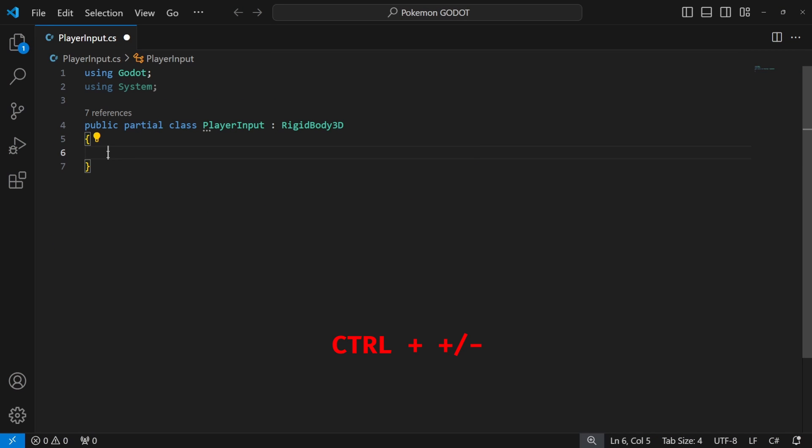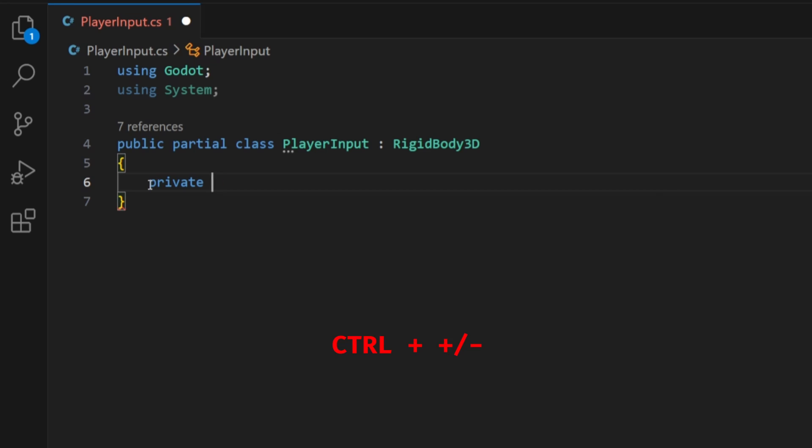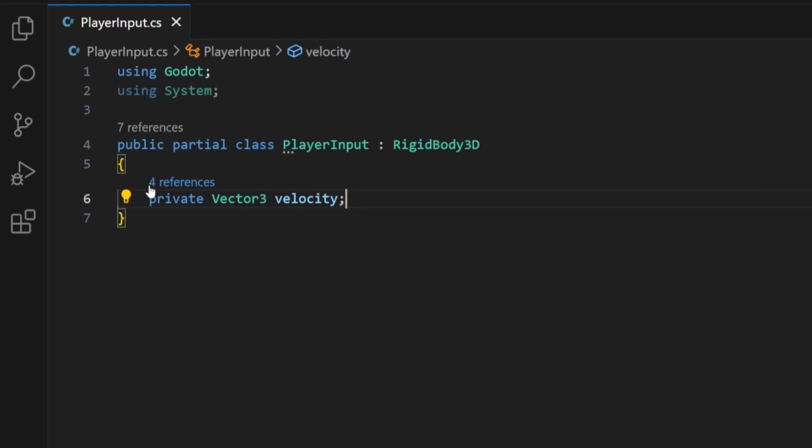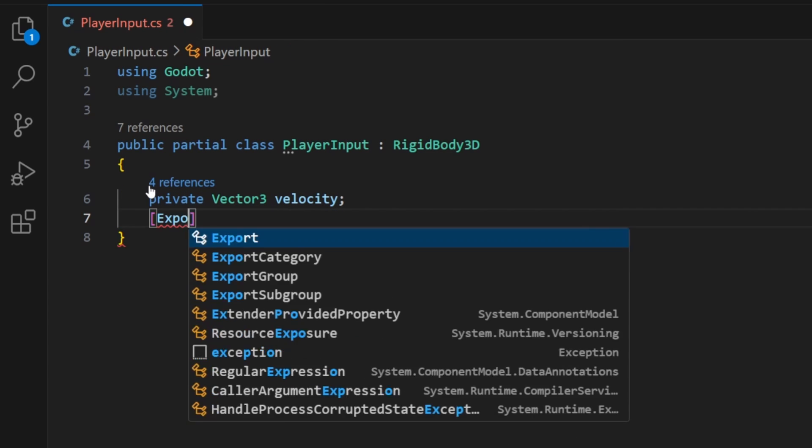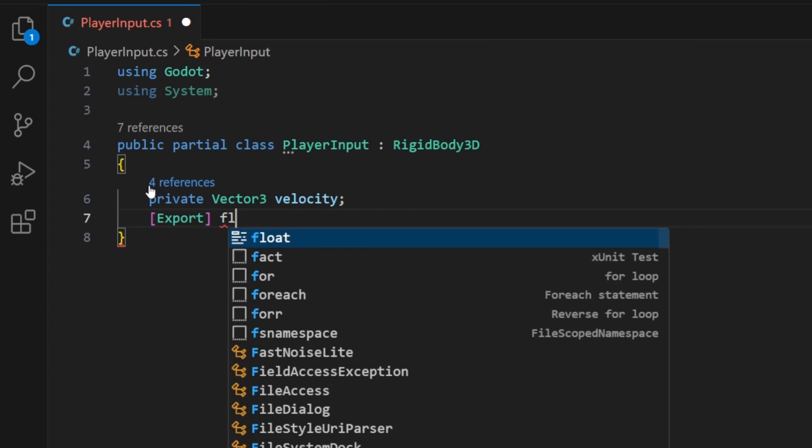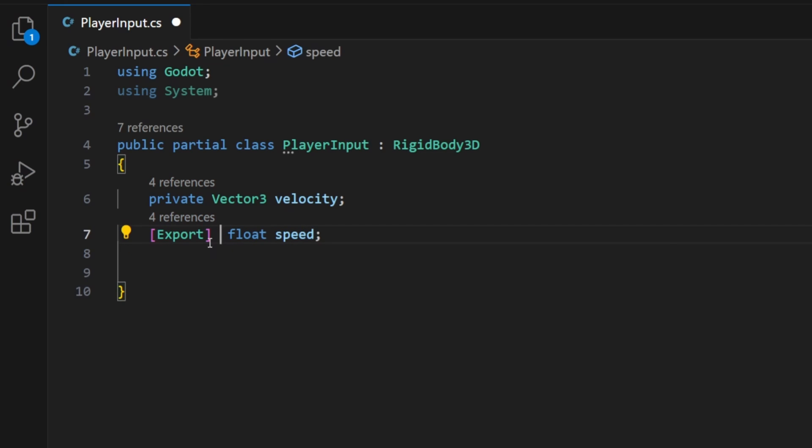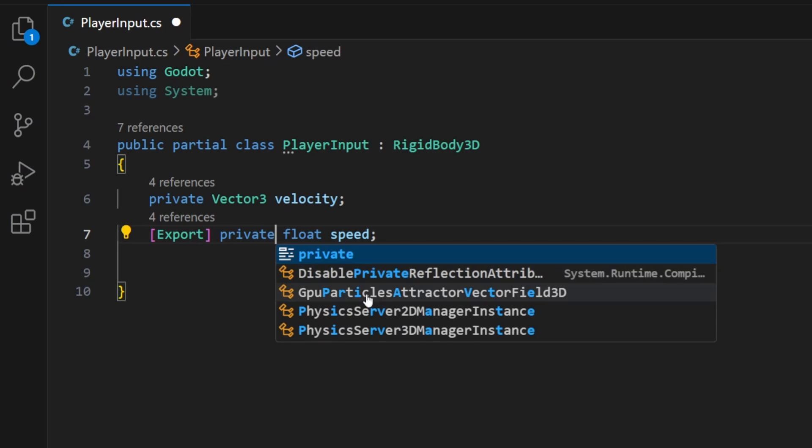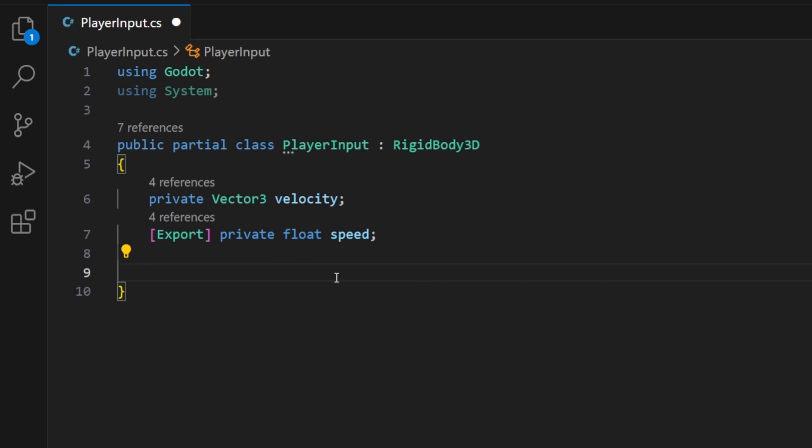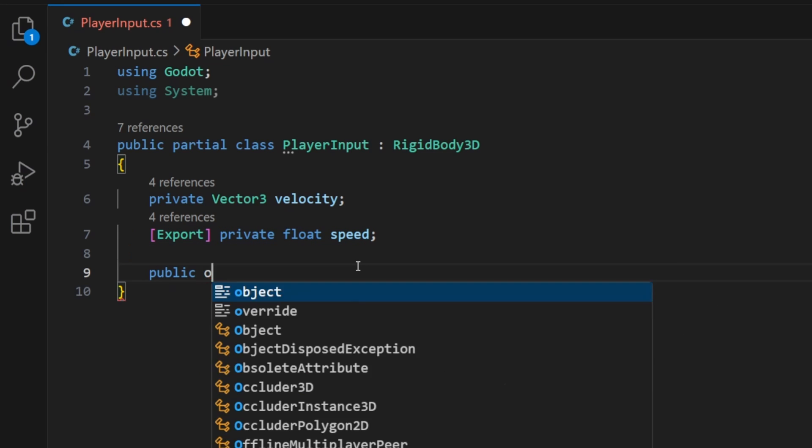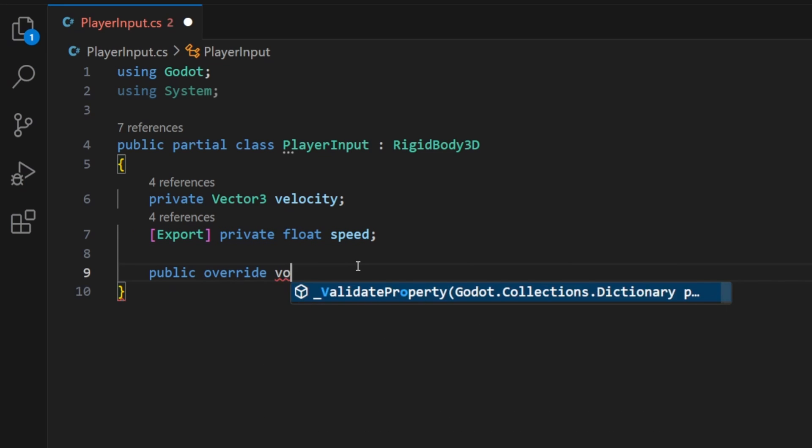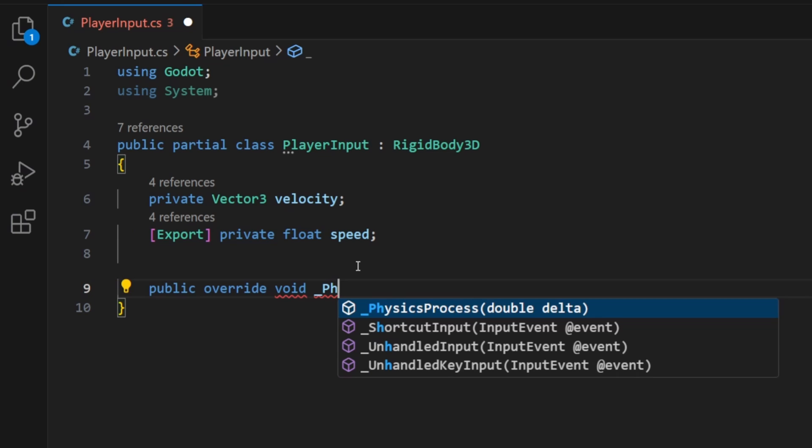Let's create two variables: Vector3 velocity and exported variable float for the speed of our character. Exported variables will be available to be edited in the editor, so you will be able to modify the speed of the character on the fly in the editor.